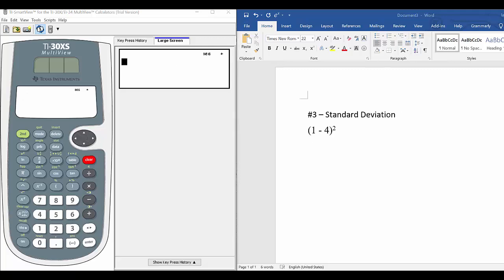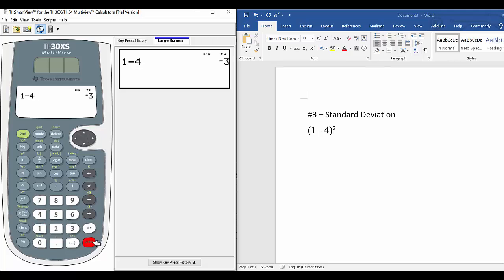Number 3: we have 1 minus 4, then squared. Remember, 1 minus 4 is negative — 1 minus 4 equals negative 3, then we square it. A negative number times a negative number will be positive, so (1 minus 4) squared gives us a positive number. We follow order of operations and do the inside first: 1 subtract 4 gives us negative 3, then we square it. You can do negative 3 times negative 3 to get 9, or just remember it always gives a positive answer — so you can do 3 times 3, or 3 squared, which gives you 9.